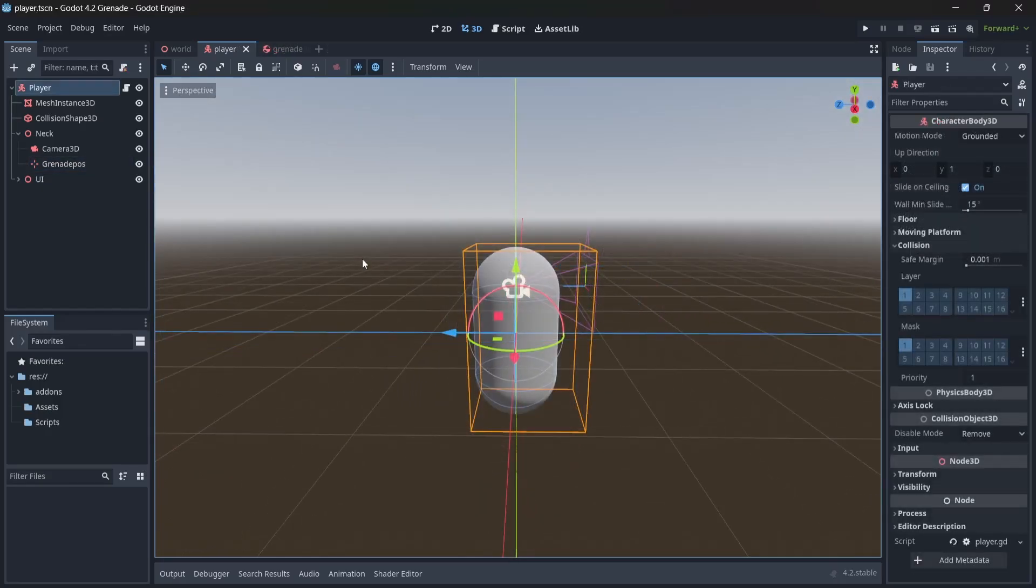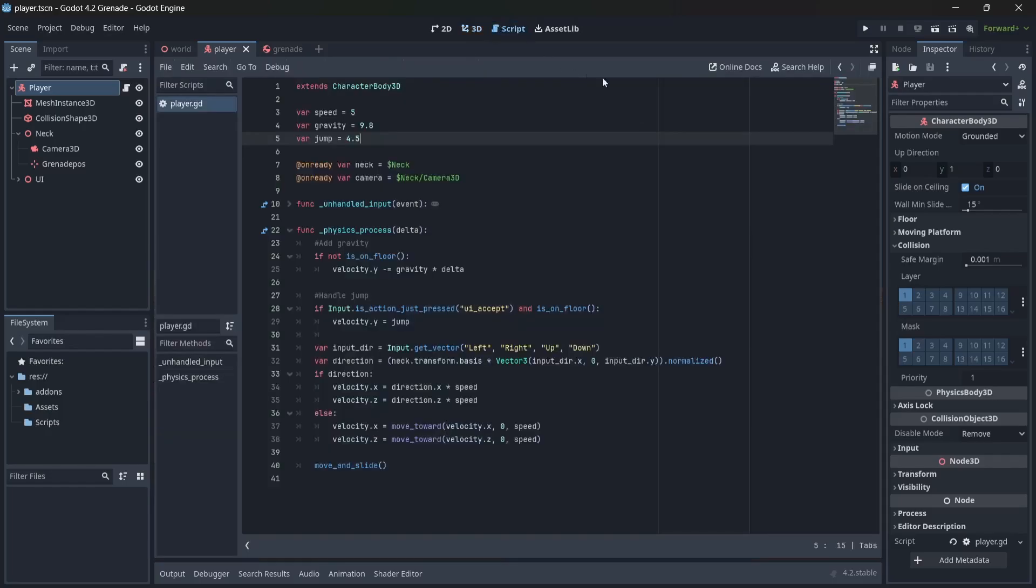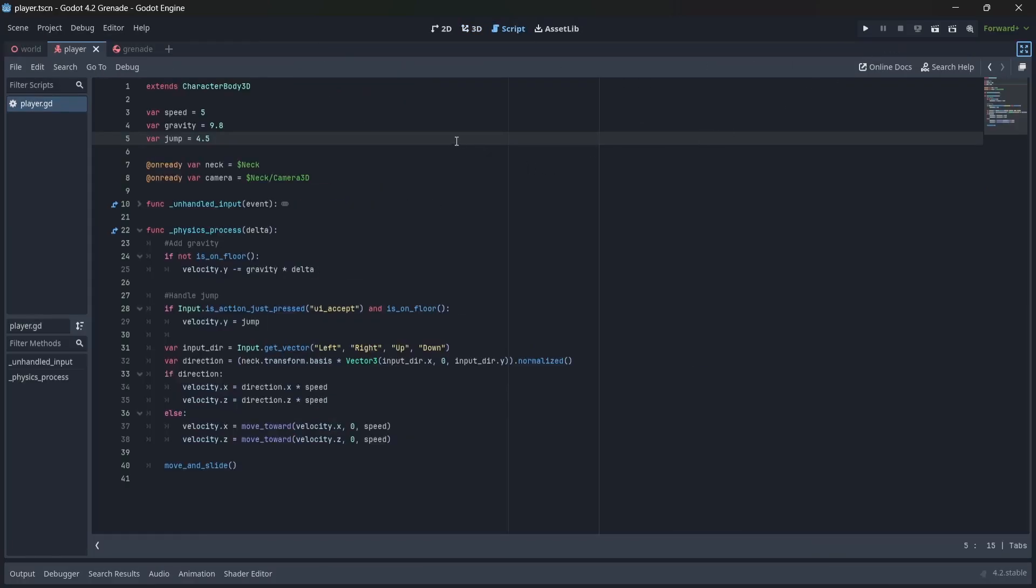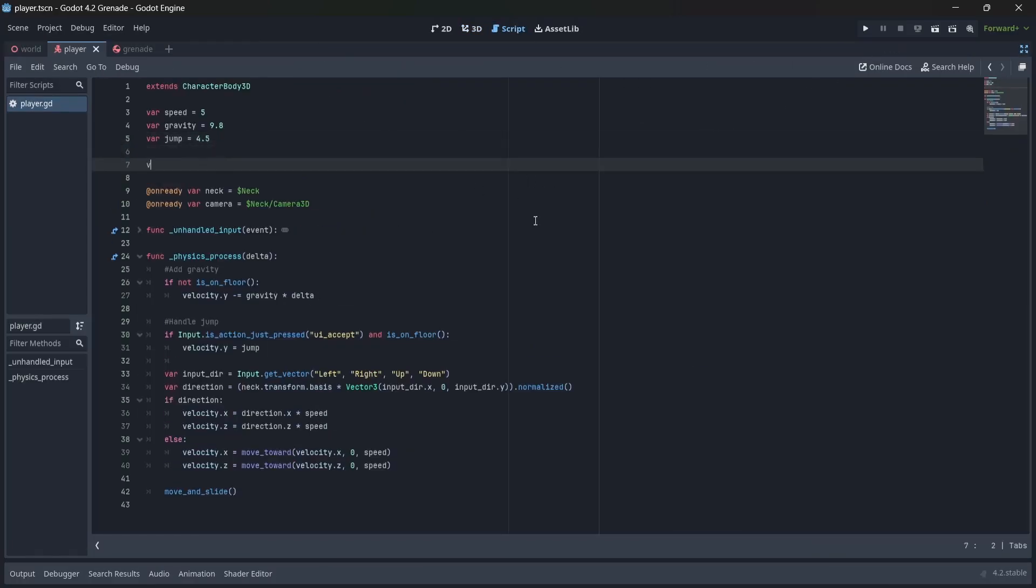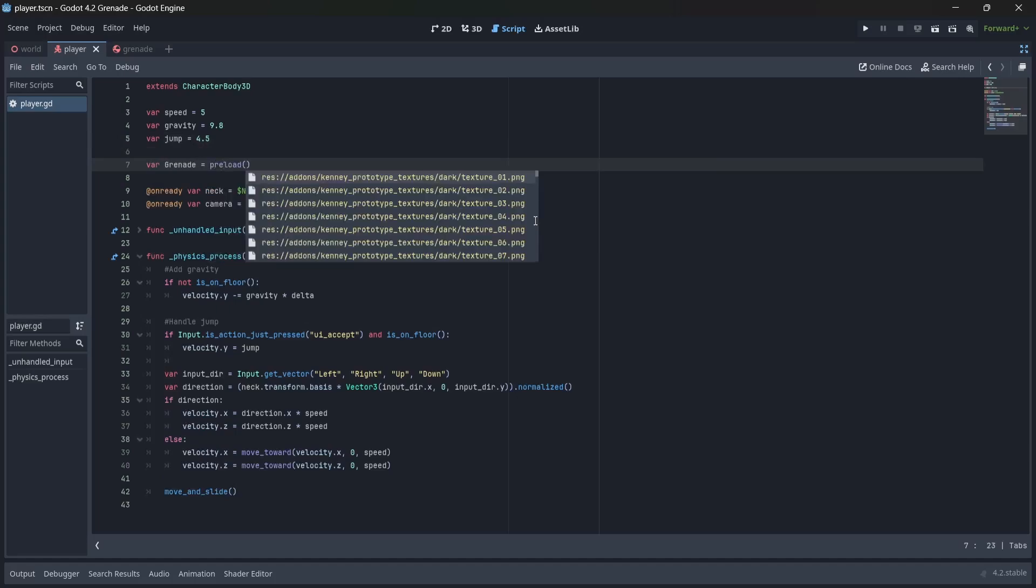With our nodes set up, let's go into our player script. Here we'll start creating our throwing code. First, we'll set up a variable that preloads our grenade scene, which I'll call grenade. Remember to use the grenade.gd file.